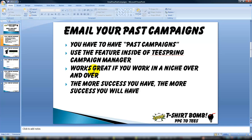This works great in a niche that you work in over and over. So say you work in knitting and you've ran a thousand campaigns in knitting and sold thousands of shirts — this will work so good for you, it's unbelievable. The more success you have, the more success you will have.